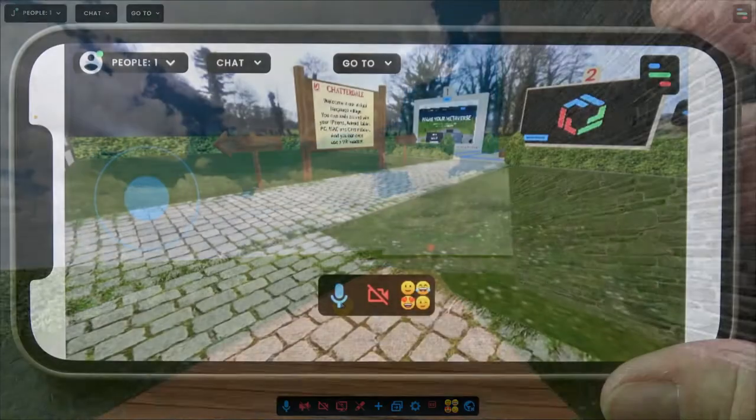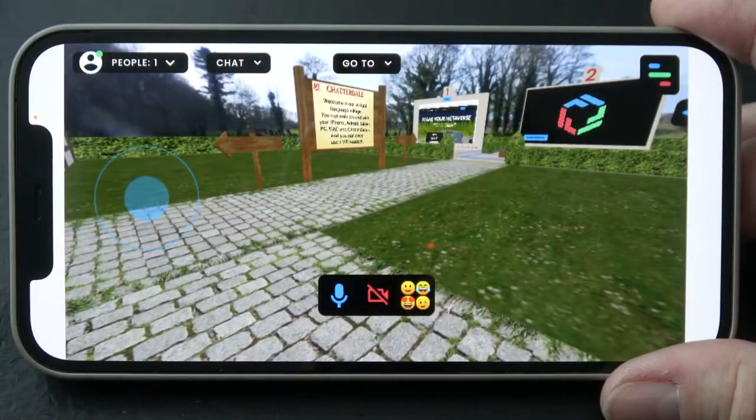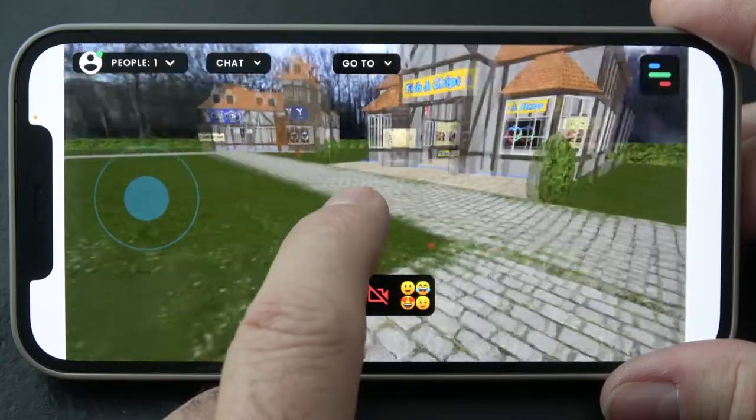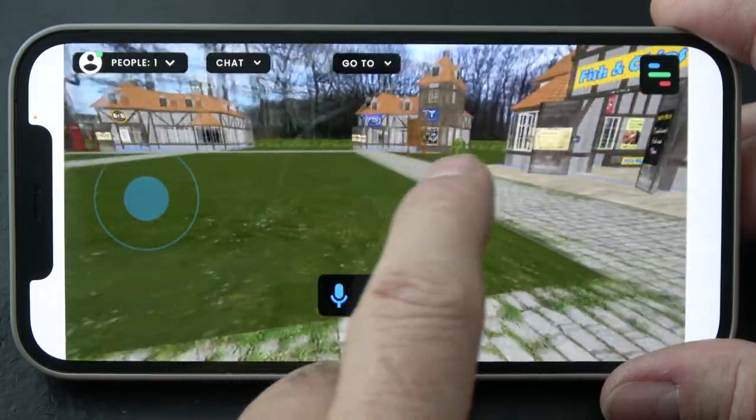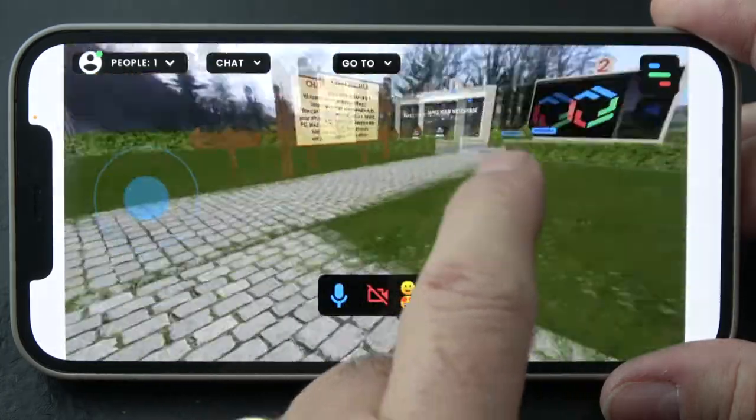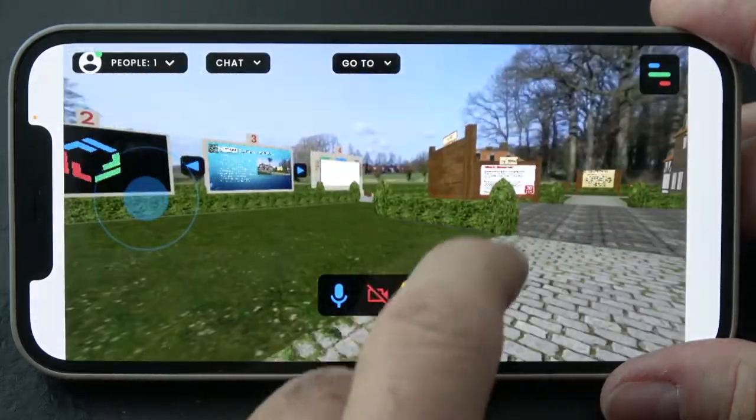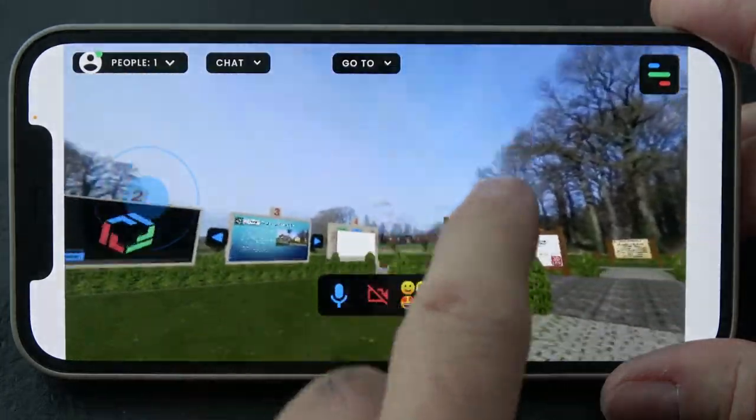On a mobile device it's a bit different. There you can swipe to the left and right to turn around, and also up and down.